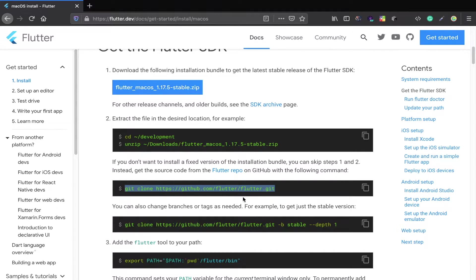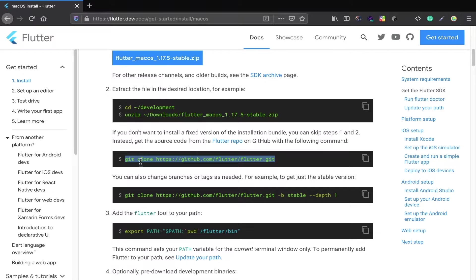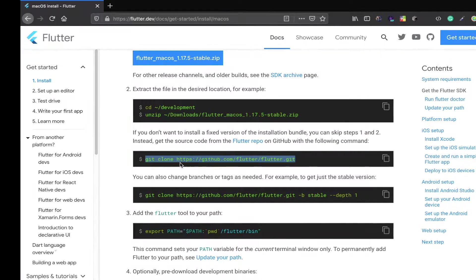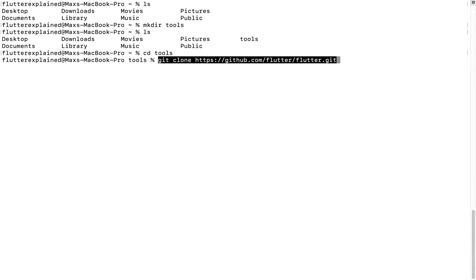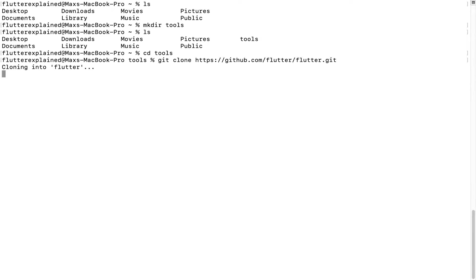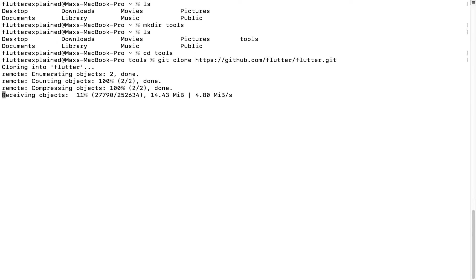But we don't want to fix our Flutter version — we want to be able to upgrade it right away. So for that we will use the git clone line with the Flutter repository. We go back to our terminal, create a new folder in our home folder called 'tools', join that folder, and execute git clone with the GitHub repository of Flutter. This will start the download process and install the Flutter SDK on our machine. This can take a second so I'll fast forward that for you.